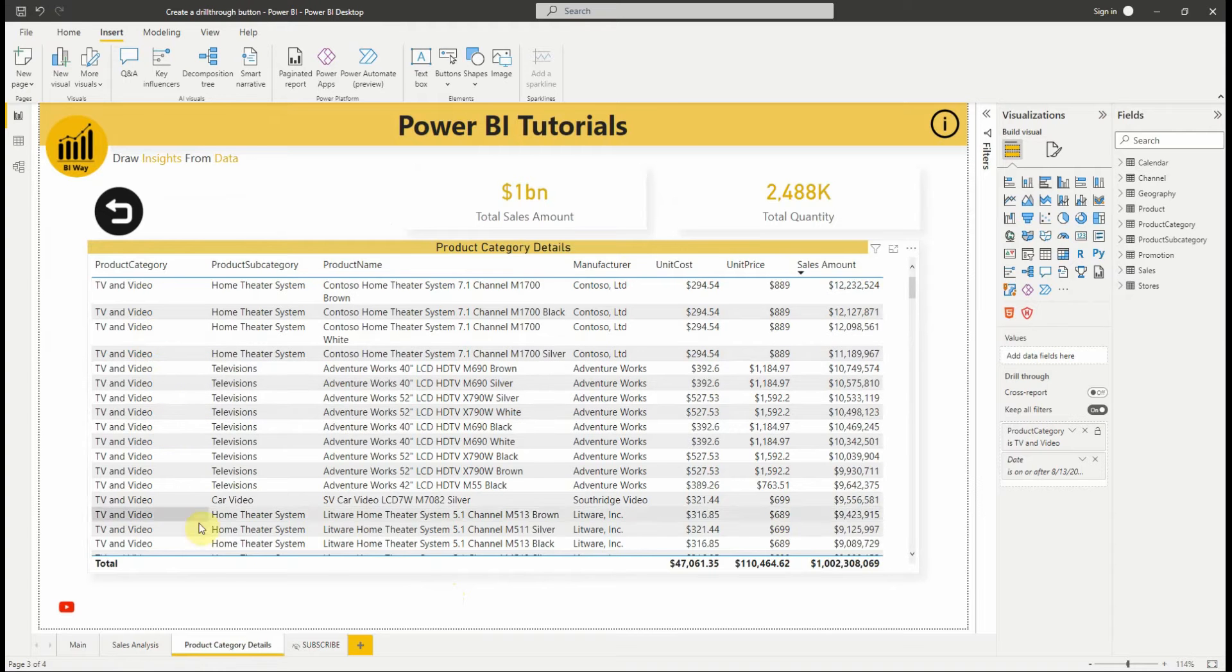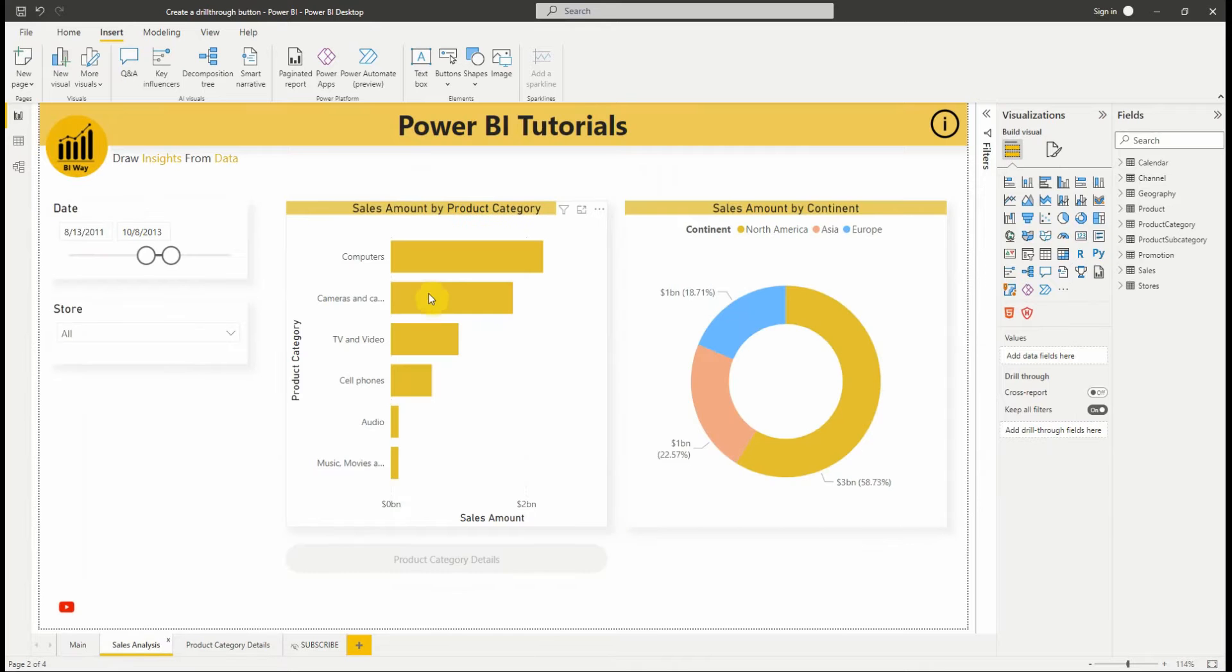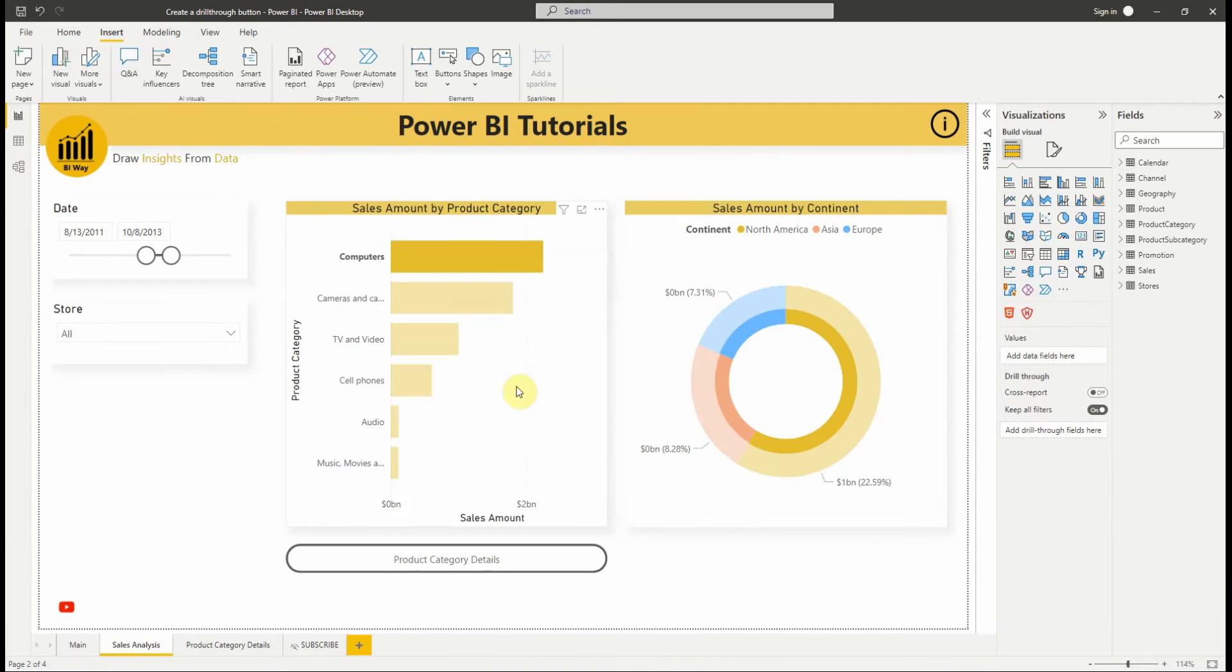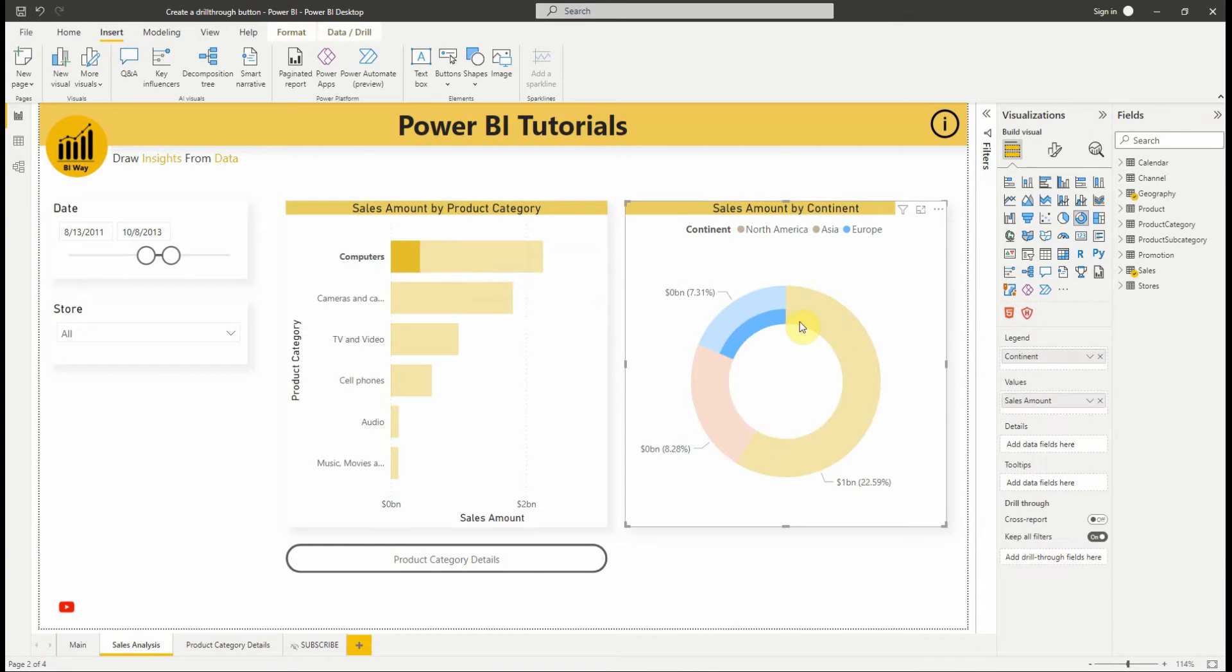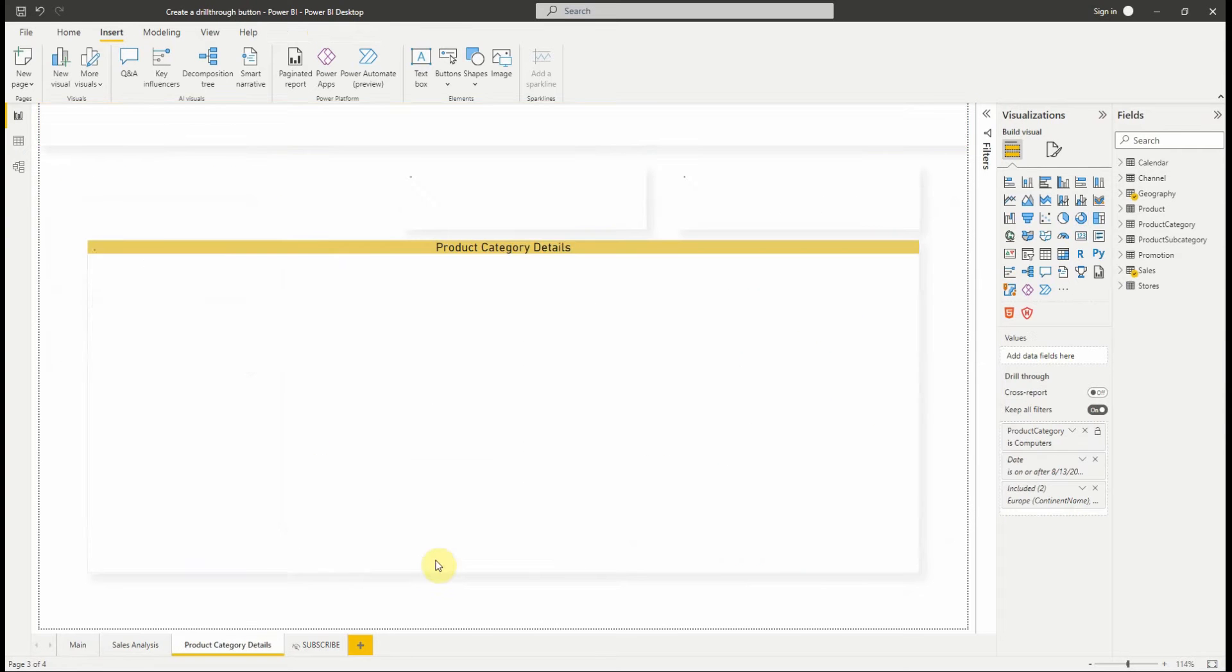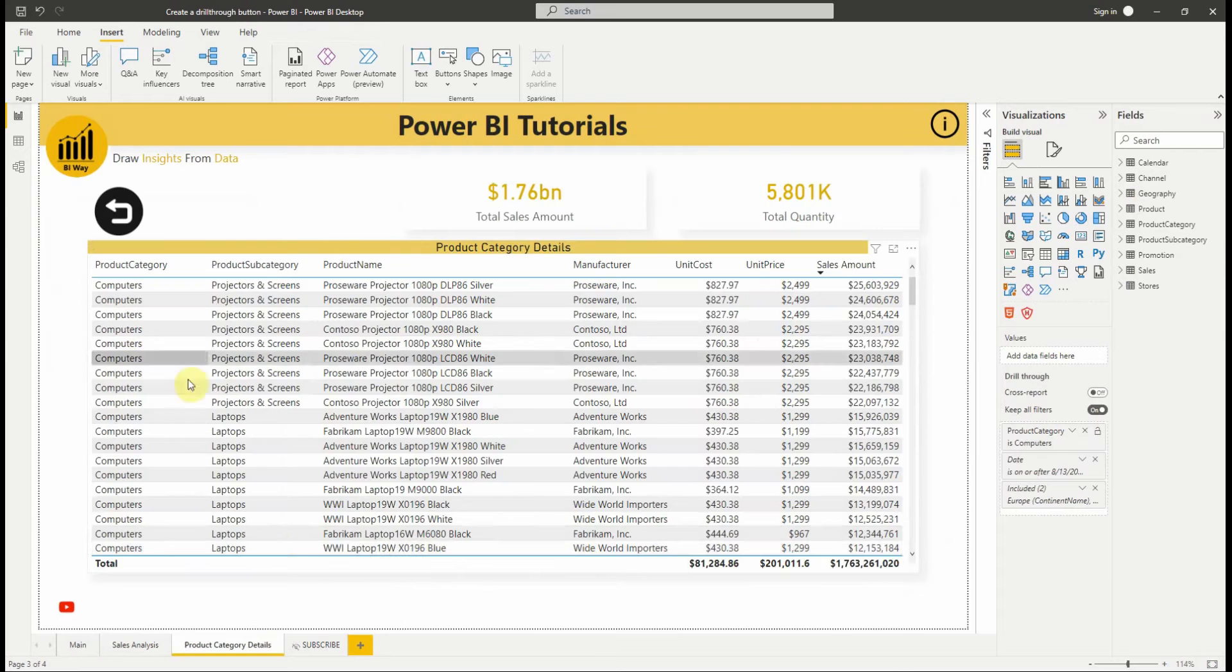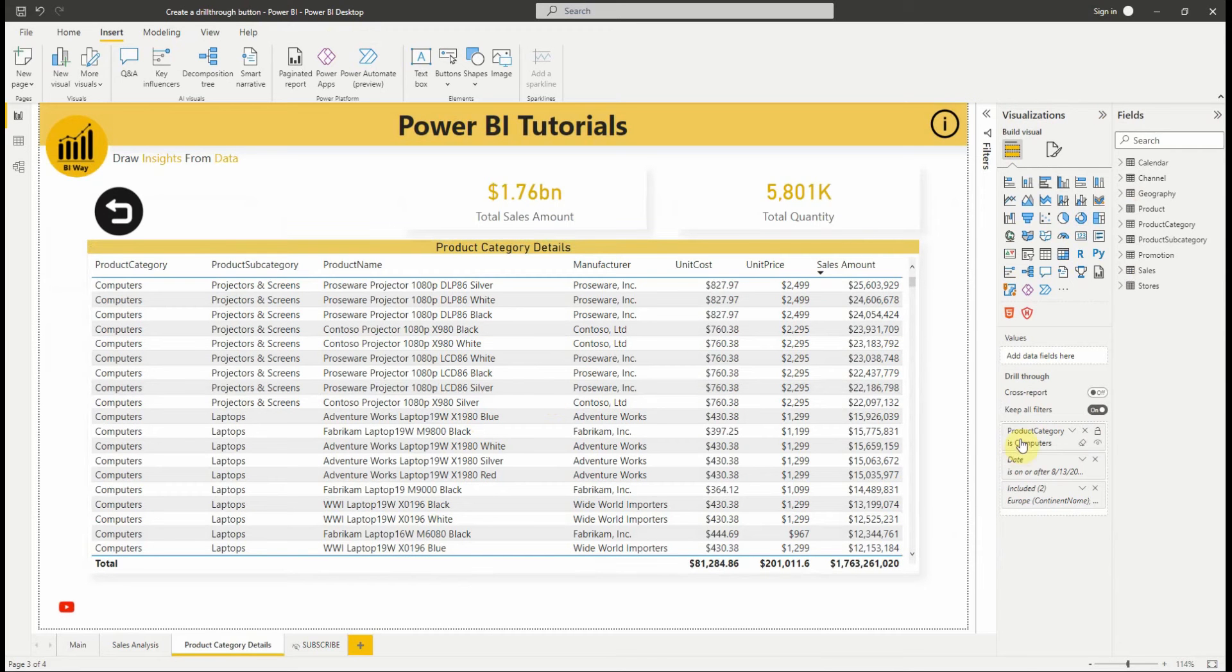We can pass filters on additional fields by cross-filtering the visuals that contain the drill-through field. For example, using control plus click and cross-filtering, we can pass multiple filters on continent to the drill-through page. As you can see the continent selection is passed to the target page.